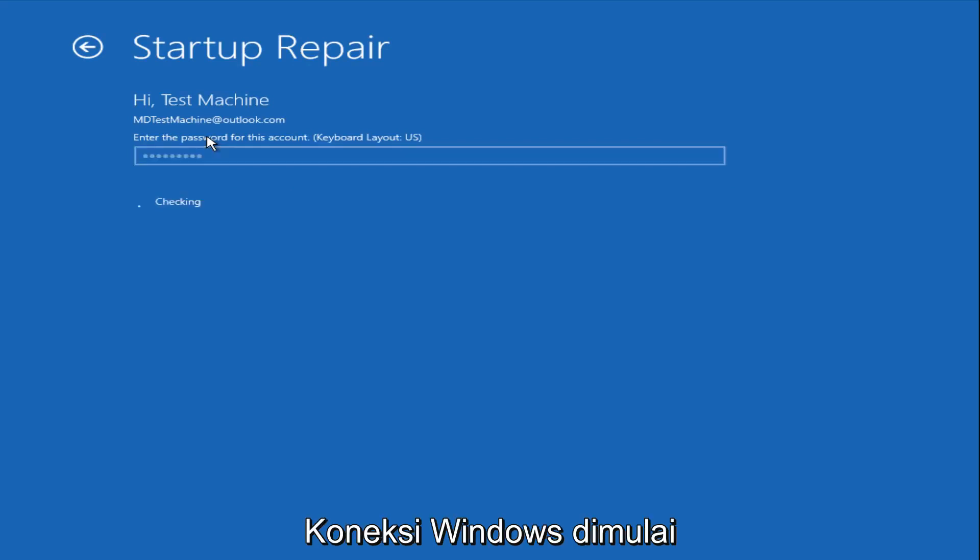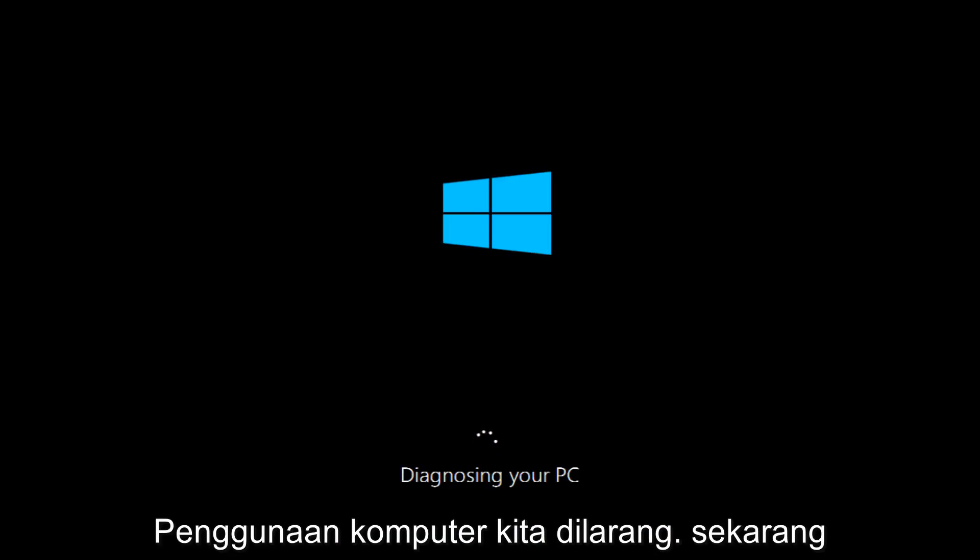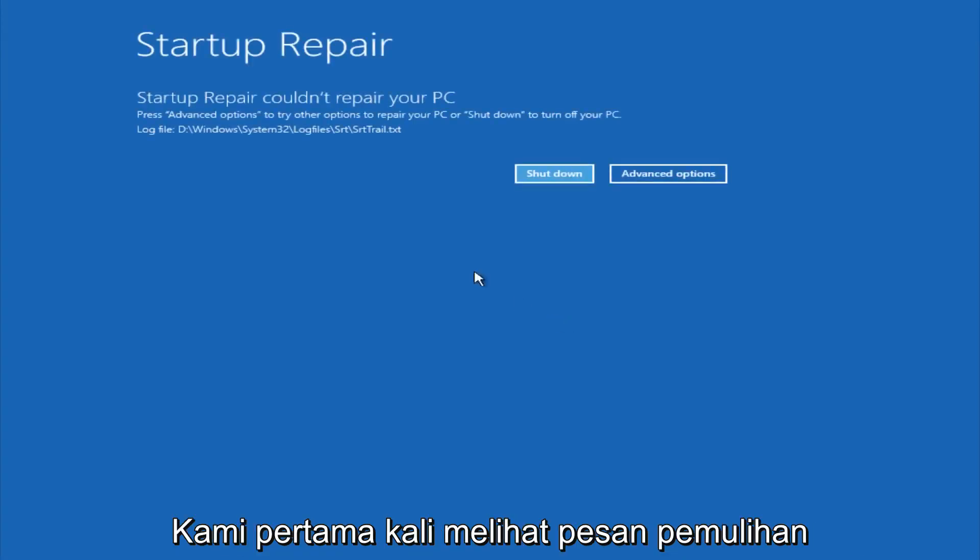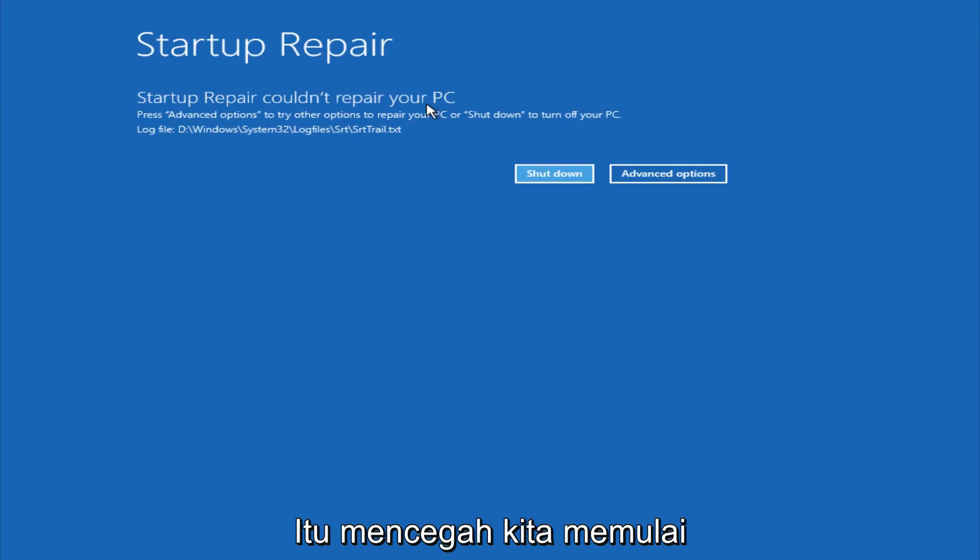After we are finished logging in, Windows will begin to check for errors that have been impeding the startup of our computer. Now we see a startup repair notification saying that it cannot repair our PC. That is because there were no errors that were preventing us from starting up.